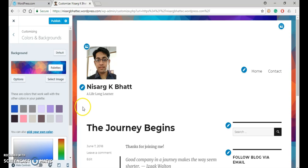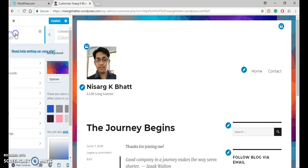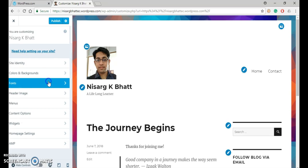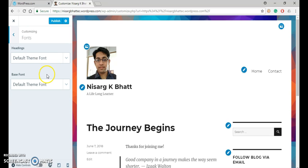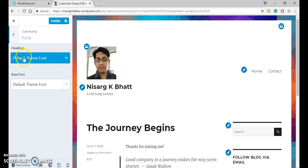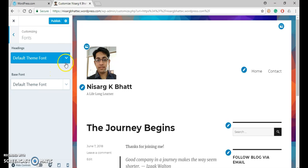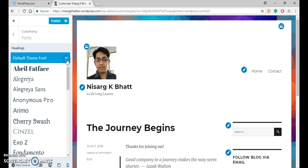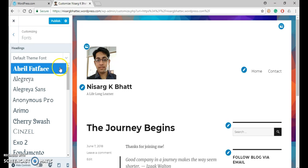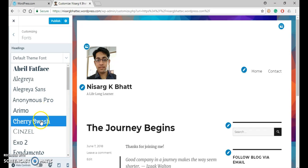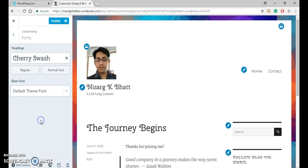Now let us try to change a font. So for that, select the font. Here two kinds of fonts are provided: heading and base font. Right now they are at the default. Now here, if I change my headings to this one, you can see the effect over here.